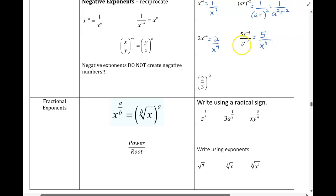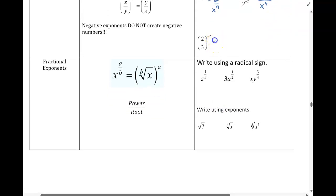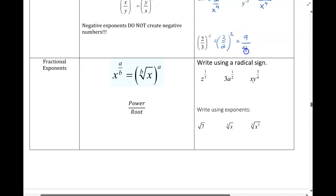The x drops into the denominator, becomes positive. The y now goes up into the numerator and becomes positive. If you have a fraction being raised to a negative exponent, we take the reciprocal of the fraction, exponent becomes positive. We're squaring both the numerator and denominator, which would give us 9 over 4. We can't reduce that by square rooting — that's as far as you'd be able to go.